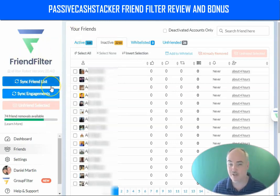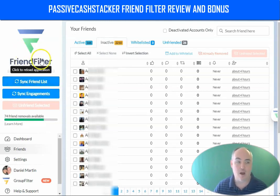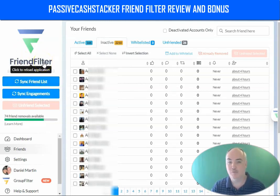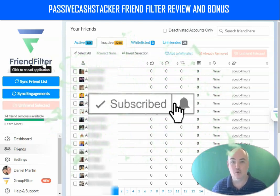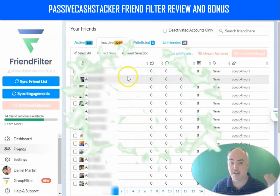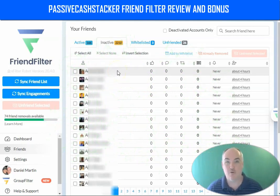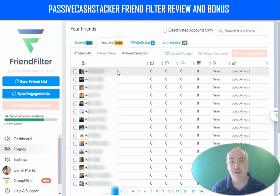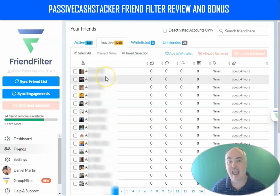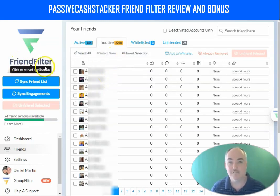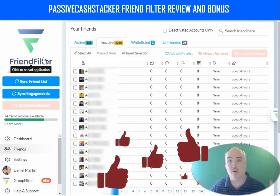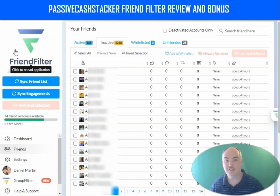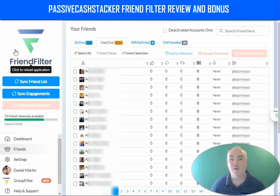If you decide you like Friend Filter after signing up, as a subscriber you also have the ability to promote it and earn a recurring commission. You can tell people each month, 'Hey, I'm cleaning my friends list — if you want to stay one of my friends and see my content, make sure you interact with this post or comment.' When they ask how you're cleaning your friends list, you can let them know about Friend Filter and pick up some recurring commissions for helping people get more leads and conversions. Thanks for watching — if this was helpful, smash that thumbs up and leave a comment on how you currently clean your friends list and how many leads and conversions you're getting per month organically on Facebook.